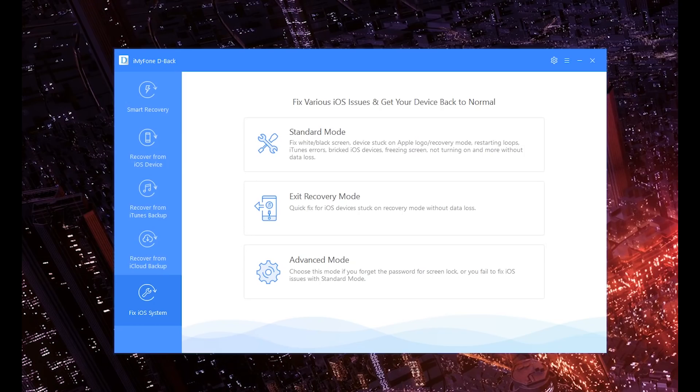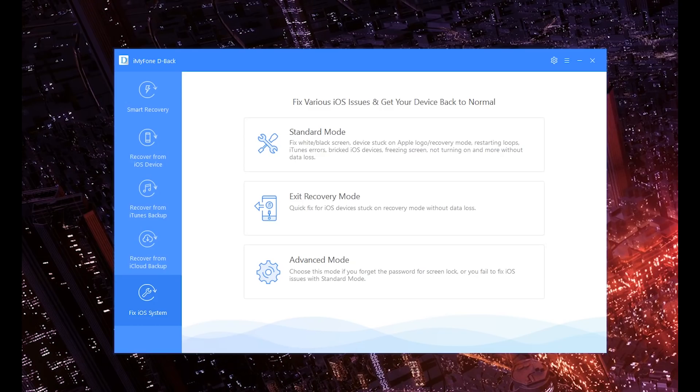What is Standard Mode though? Well, it usually goes through the white screen of death and the black screen of death—nothing we ever want to see. If your device is stuck on the Apple logo or the recovery mode, this can fix that as well, along with fixing things like restarting loops, iTunes errors, bricked iOS devices, and even freezing screens, all without data loss. How cool is that?